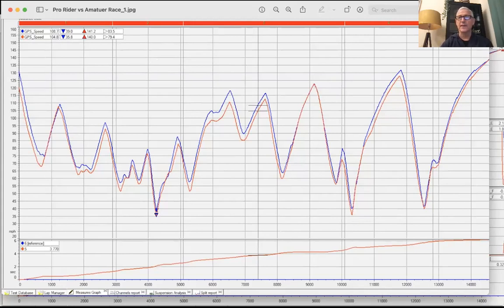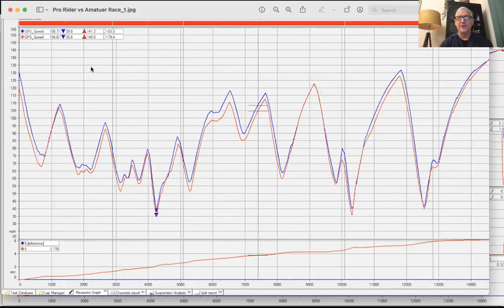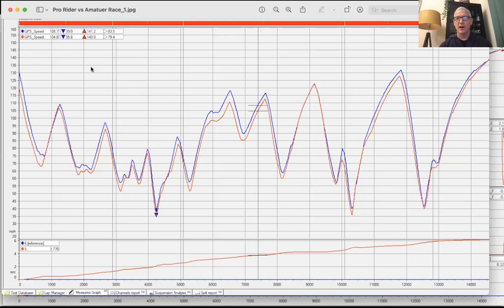We'll start with the GPS speed graph because we still want to look at this. We could look at the throttle and brake graphs, but we need to know that the bike is in the right place and that we're replicating the slowest points of the corners correctly. This is a rider we've worked with extensively, and there's a fairly good almost seven-second difference in lap times.